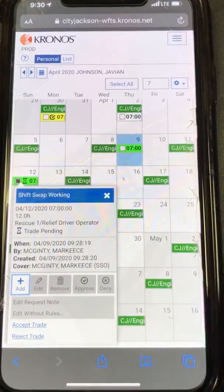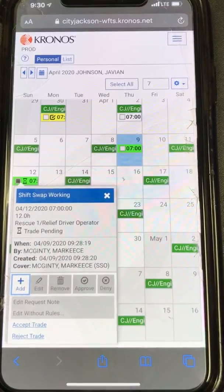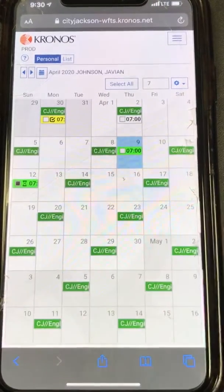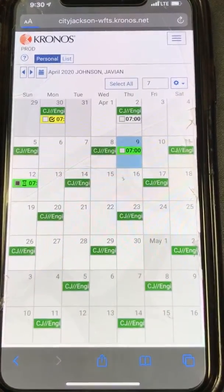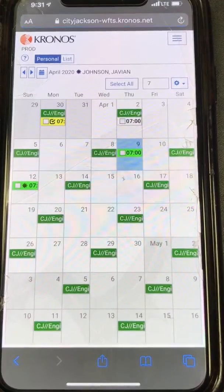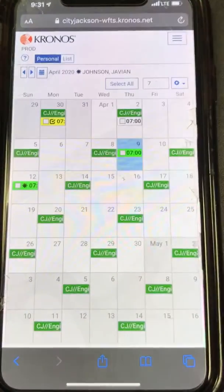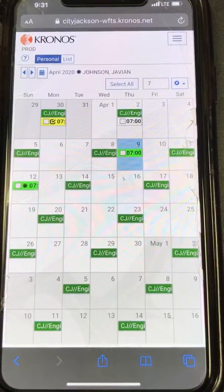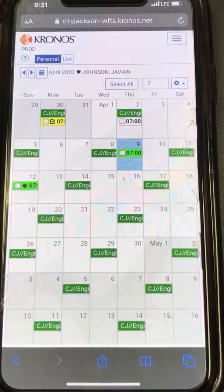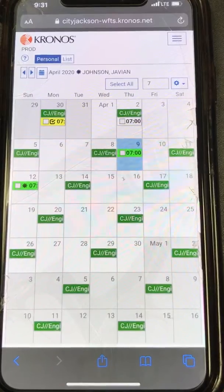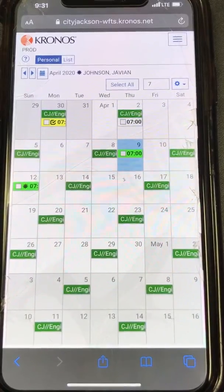Down at the bottom here — it says accept trade right there. You hit accept trade, and you'll see it's going to automatically refresh. That hourglass just turned into an asterisk. Once you see the hourglass turn into an asterisk, you've done all that you need to do as a person that's accepting the swap.